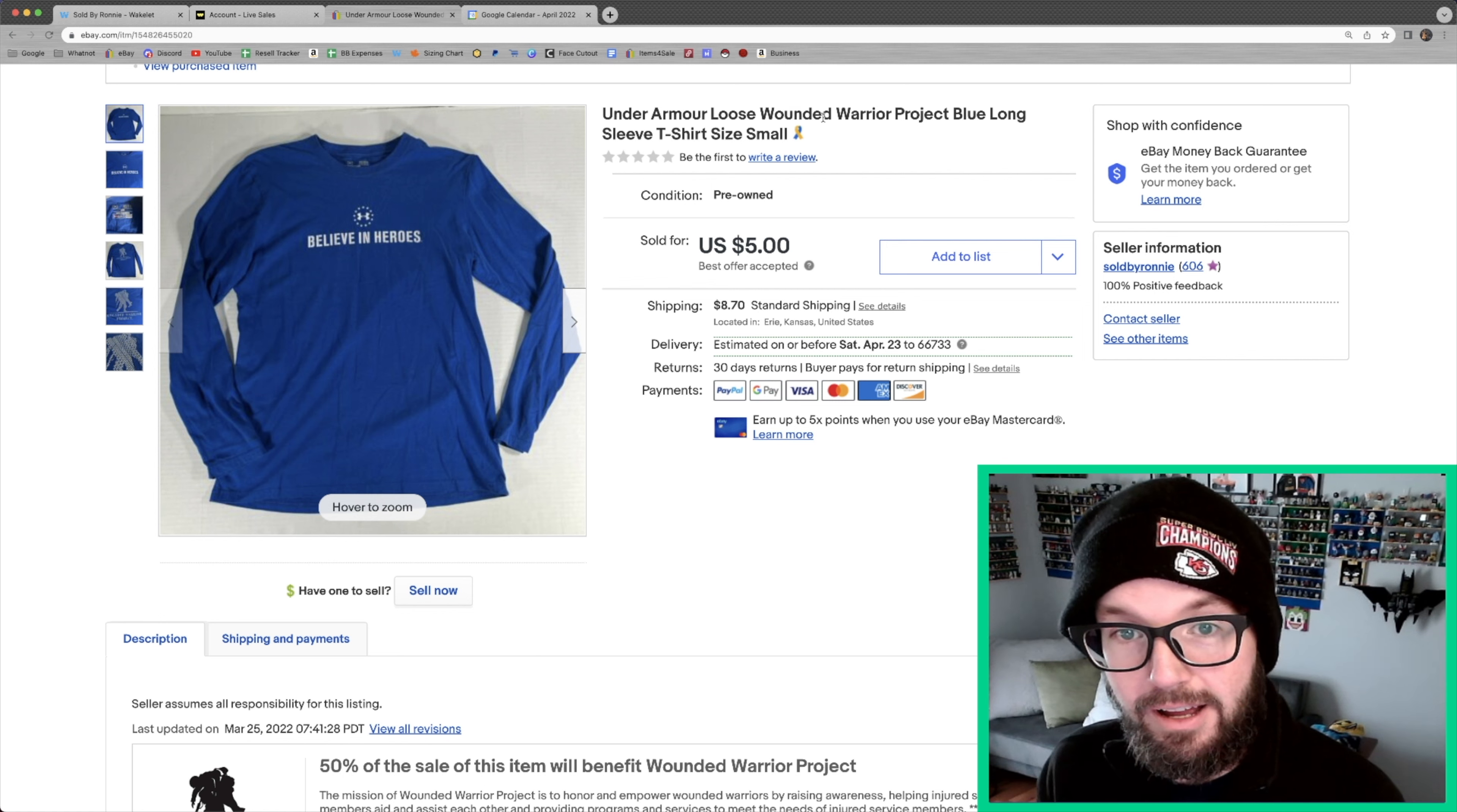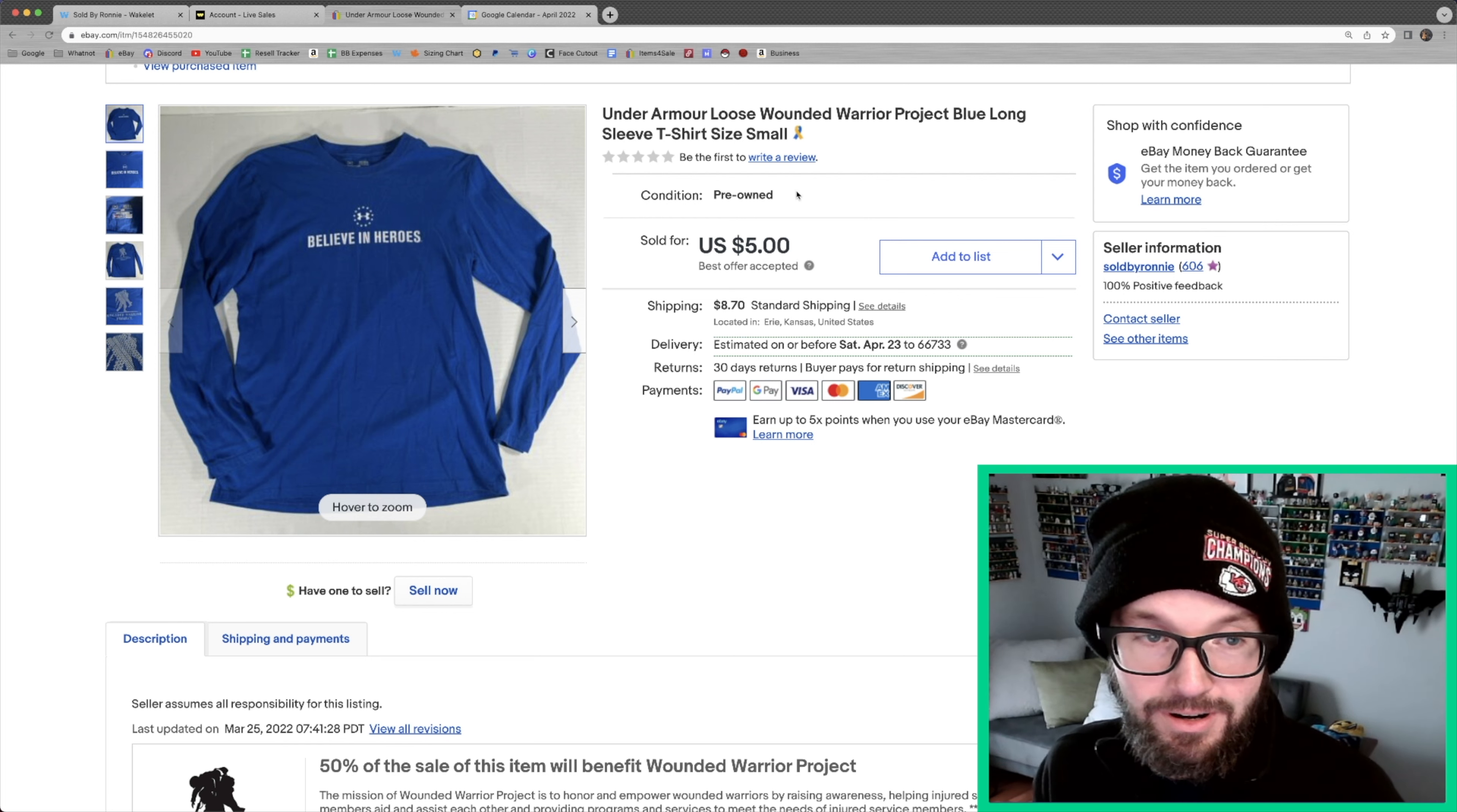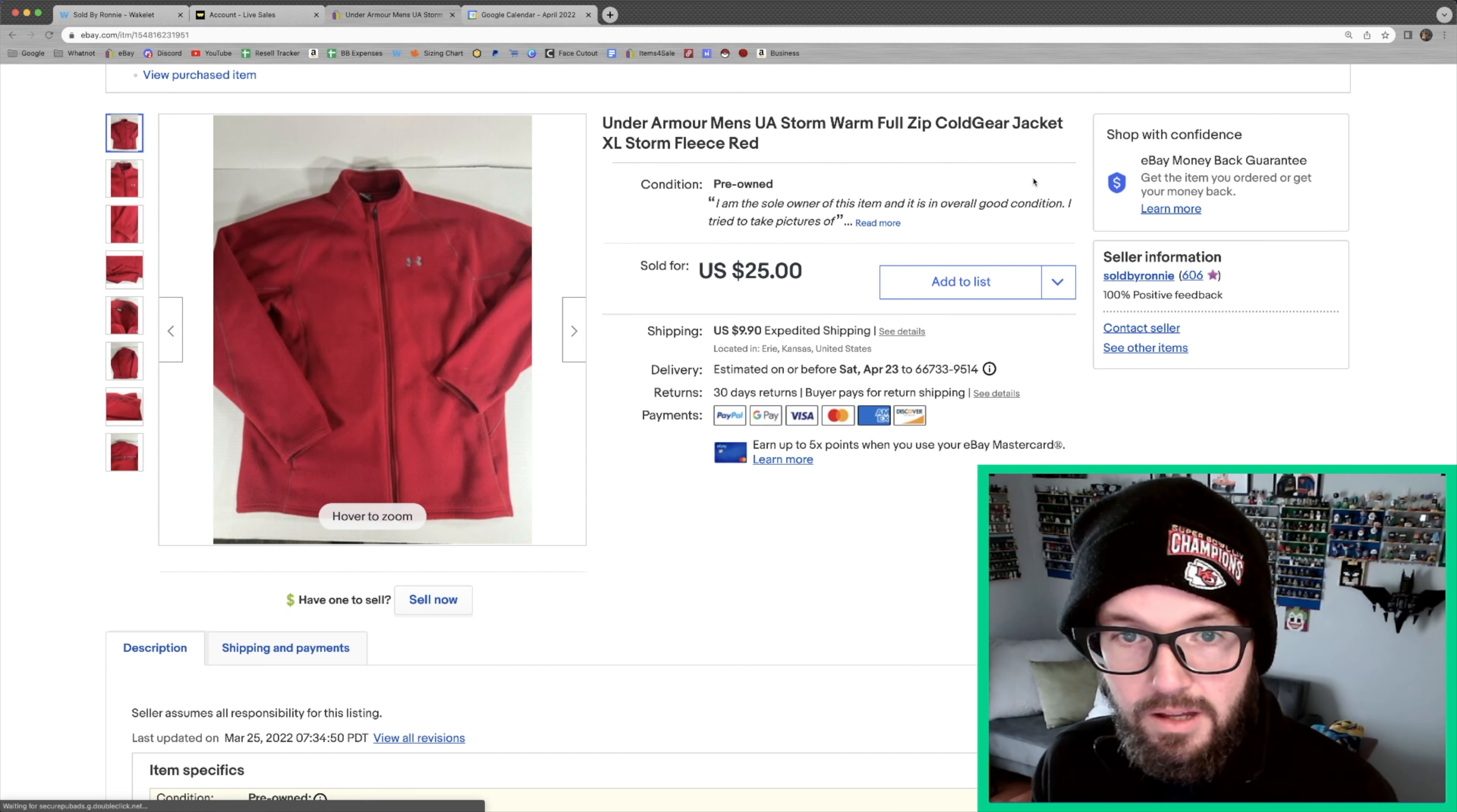Under Armour, I decided to contribute some funds to the Wounded Warrior project for this one. I think I paid $5 for it and it was in my store for several months, but I'm glad that it finally sold and we got to throw some money to the Wounded Warrior project.